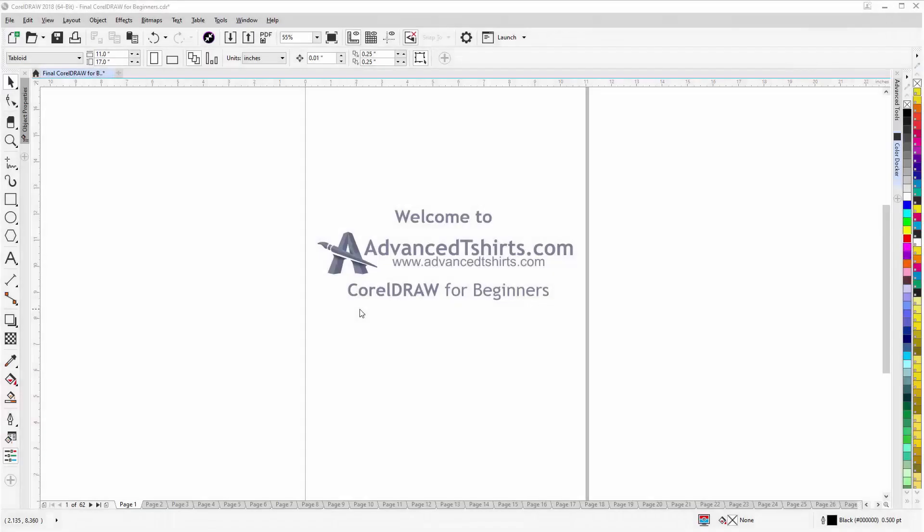Before we get into our training video, if by chance you found this as a recommended video on YouTube, this training video is actually part of an extensive CorelDRAW for Beginners training series from Advanced T-Shirts.com.